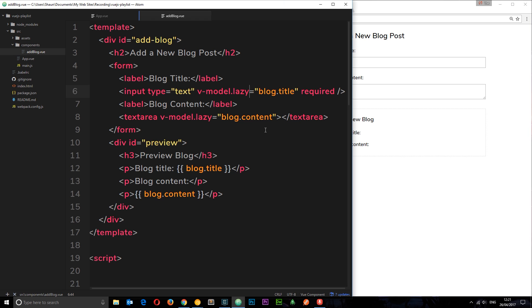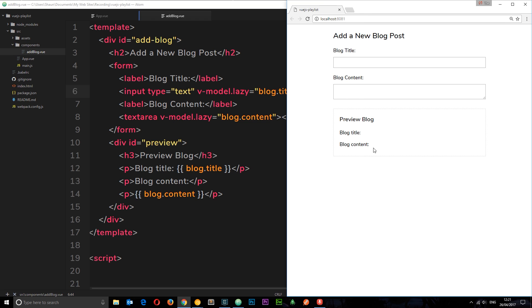Now I want to take this one step further and add some checkboxes right here. Say for example we want to pick a category of this blog post and select one or maybe more checkboxes. I want to show you how we can bind to checkboxes so that when we click a checkbox that's stored in some kind of property and we can keep track of that.